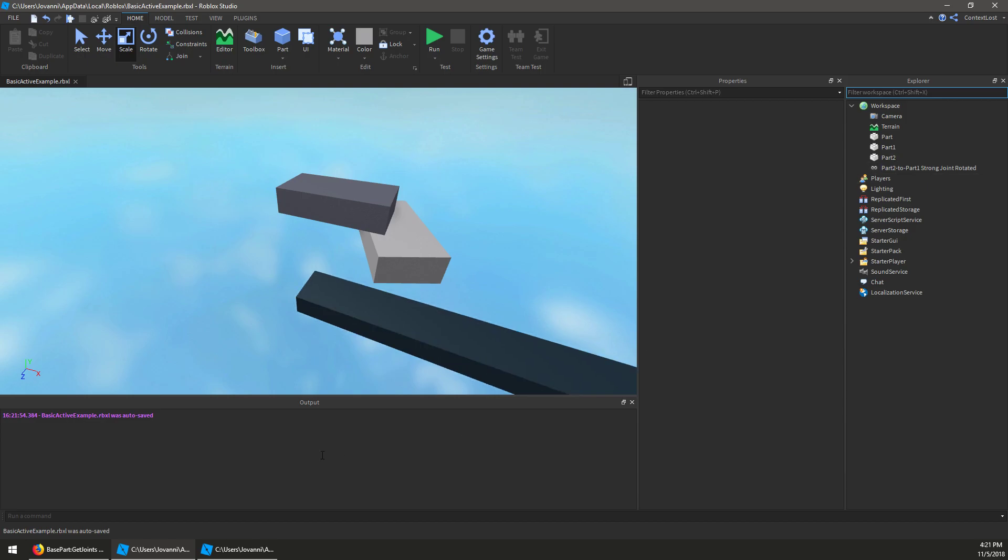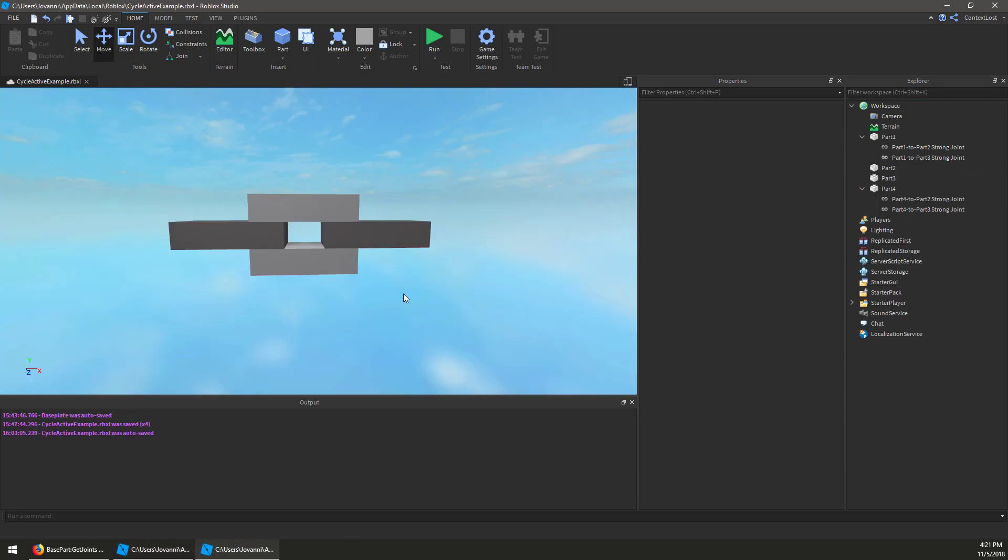So we also have a similar thing that happens when you have a cycle. So we've got these four parts, they're welded in a loop, and we kind of have the same issue here because these welds could potentially have conflicting configurations, and we can't always honor them all.